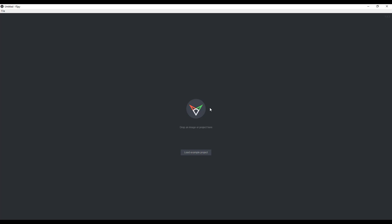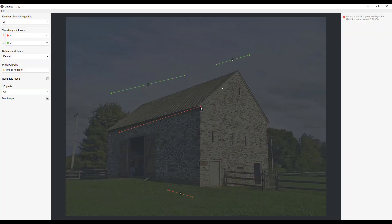Let's bring in an image so you can get an idea of the way this works, and then we'll talk about how to install the importer in Blender. This tool is really good for matching perspective lines for photos. I've downloaded a barn image from Wikipedia Commons and I'm going to drag my photo right in. It's going to import that image and allow you to set up perspective lines that run to your different vanishing points.